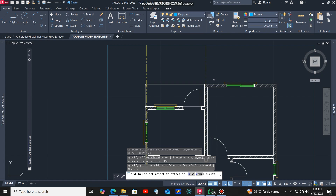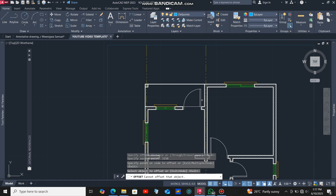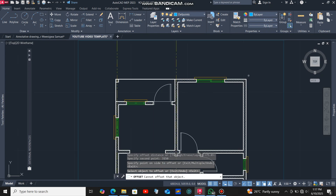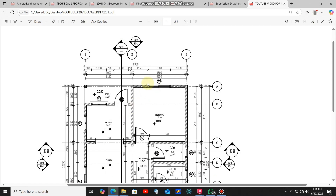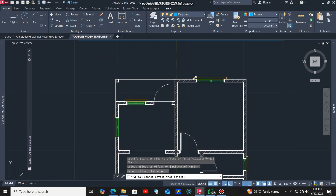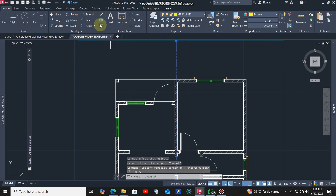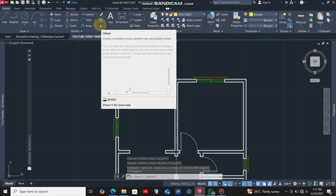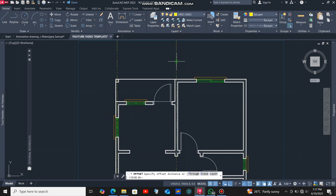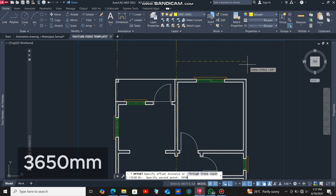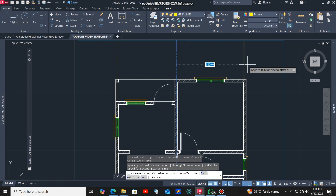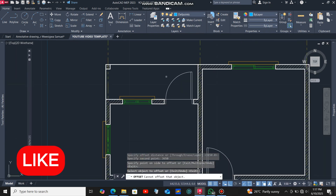We now have another grid line at this position. I also need another grid line, so I'll get back to the reference drawing — the distance between this grid line and the next is 3650 millimeters. I'll select that grid line, click the offset command, click the grid line, and offset it at a distance of 3650, then press Enter.